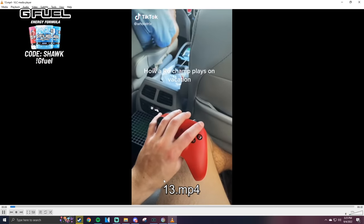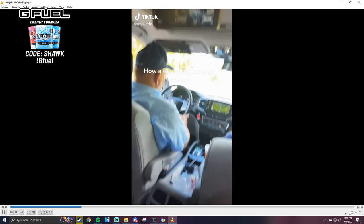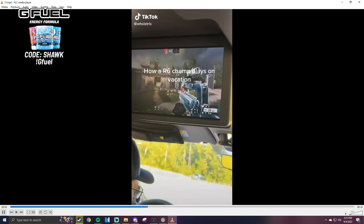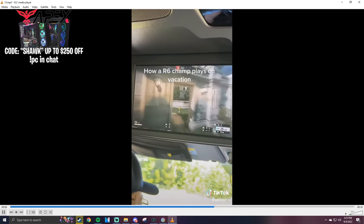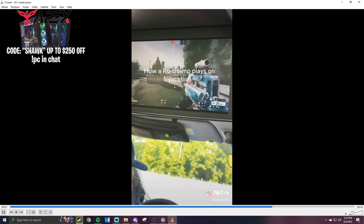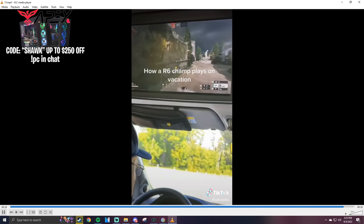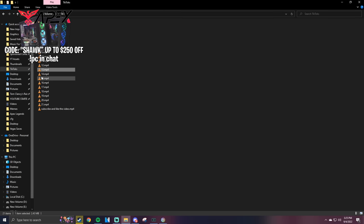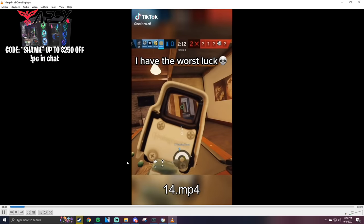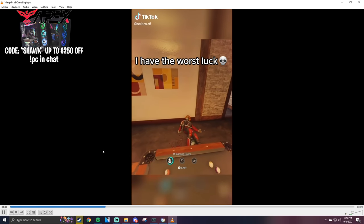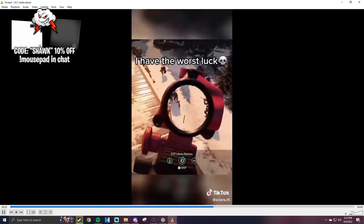How R6 champ plays on vacation. Bro, I just got back from a vacation. Let me tell you, I'm happy to be home. This guy's the goat. I wonder how he got it up there. What, if that's just editing? That shot through the floor?